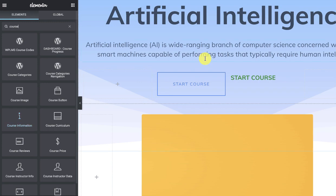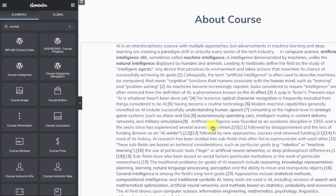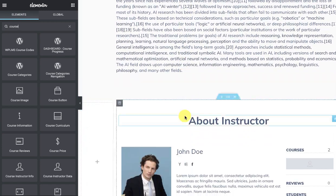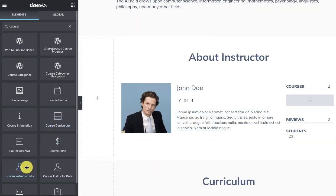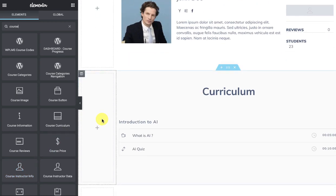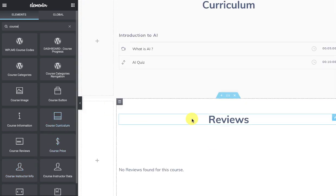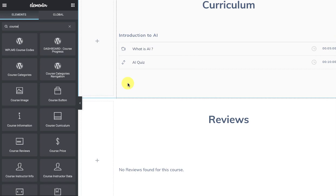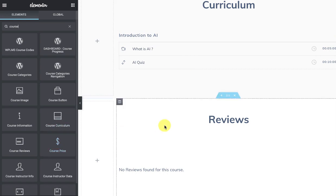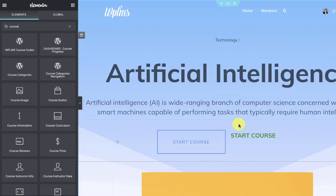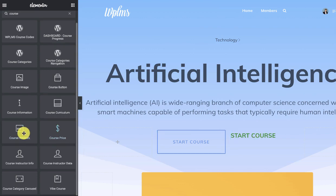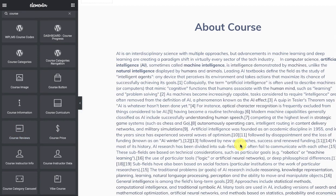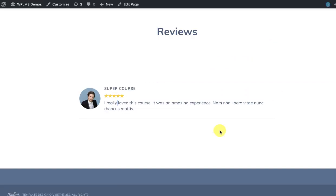The course information contains the title, the excerpt or short description, and the full description. Then we have the course curriculum, which looks like this. Then we have the course price. The course price will automatically change to the course status once the user subscribes to the course.